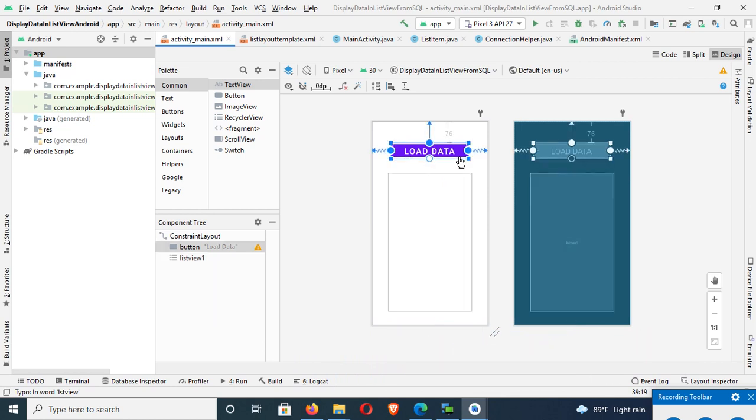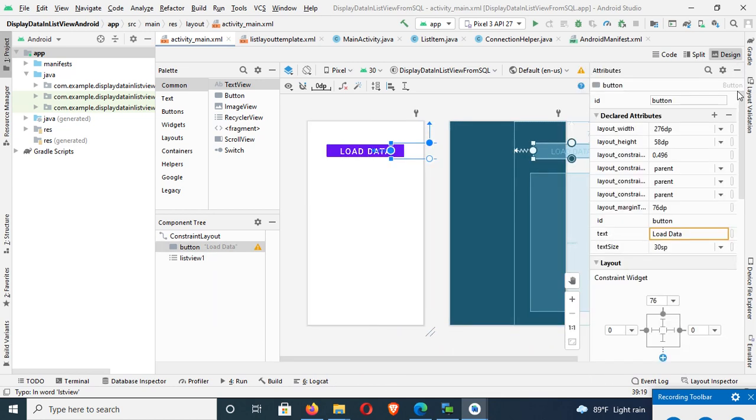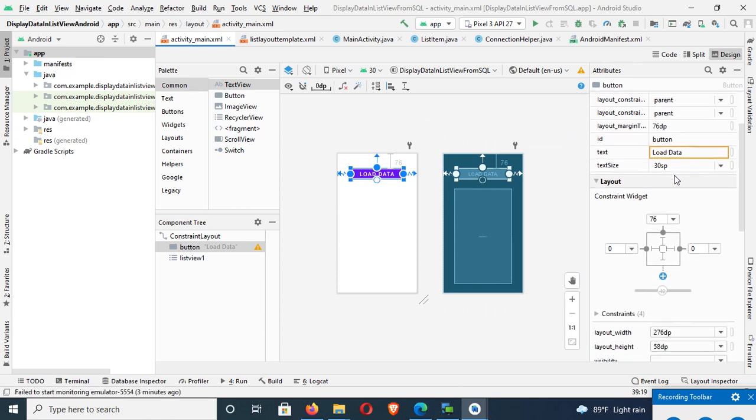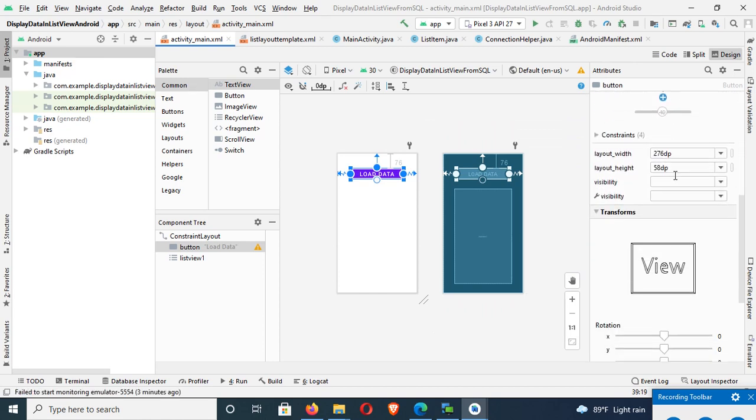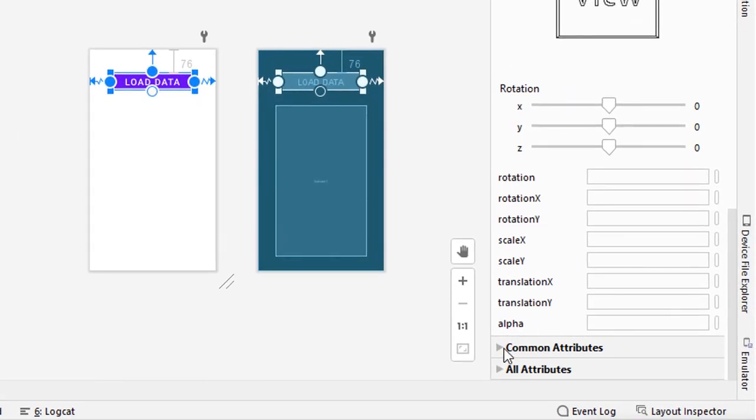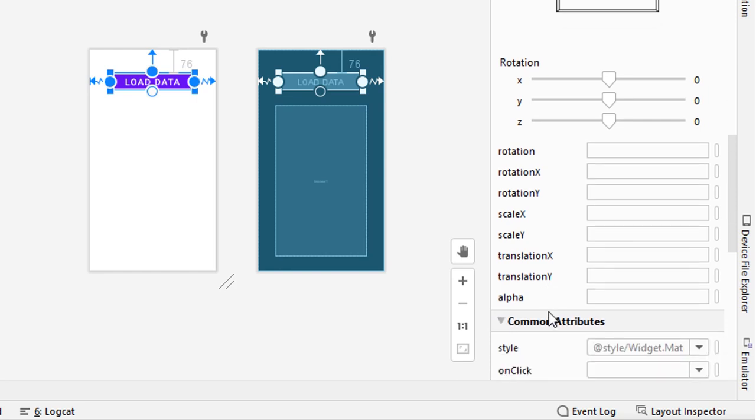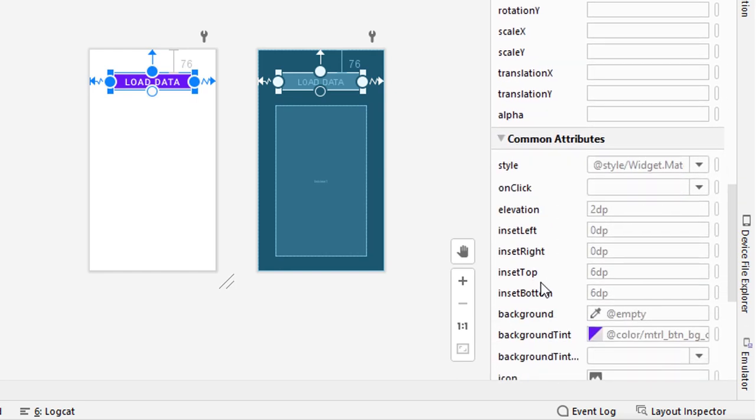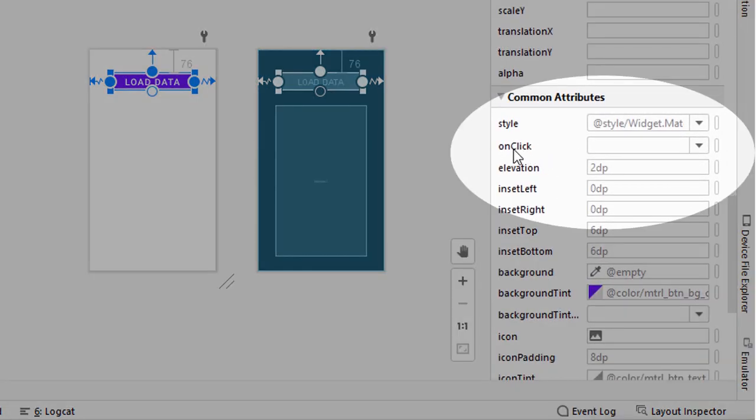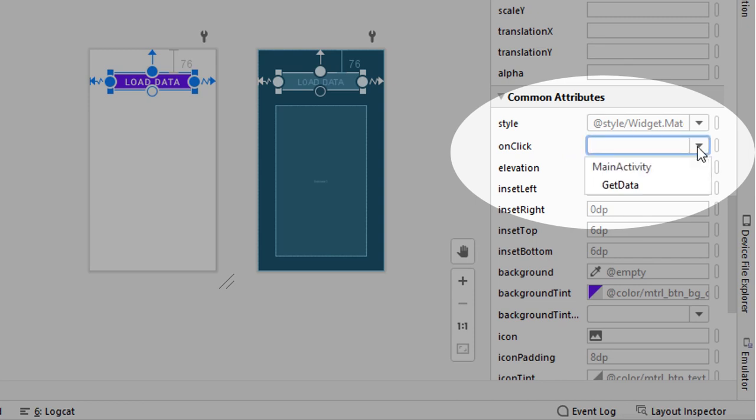Go to the attributes. In this attribute, just scroll down, expand the common attributes. In this common attributes you can see onClick. Just select your method in onClick event. The method name is getData, I have shown you.